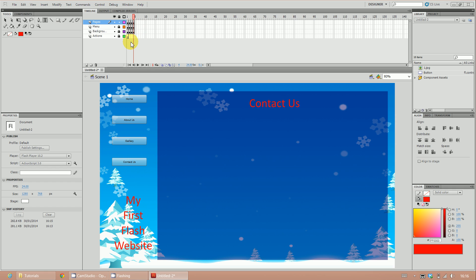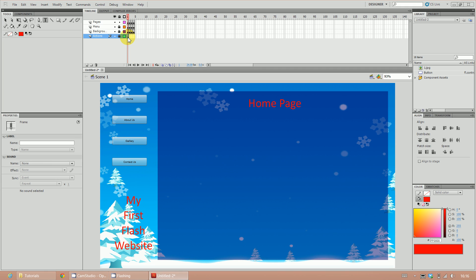We've done our main layout. The only thing left to do is the ActionScript. Go to the Actions layer and press F9 to open the Actions panel.